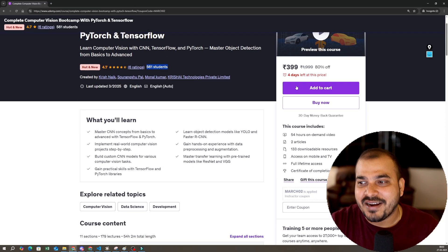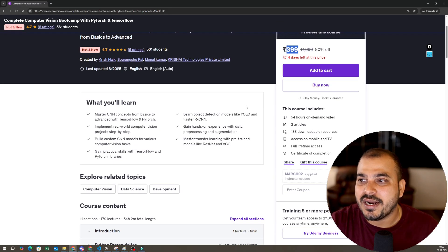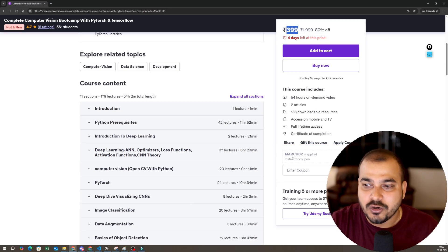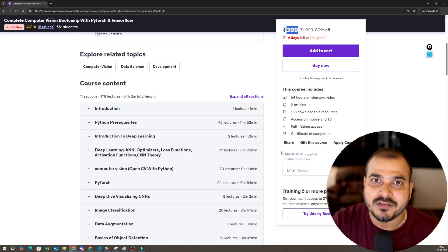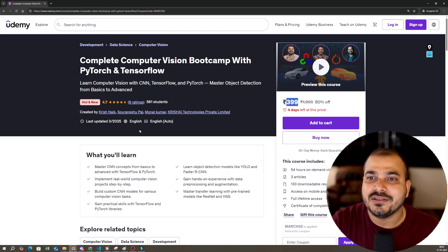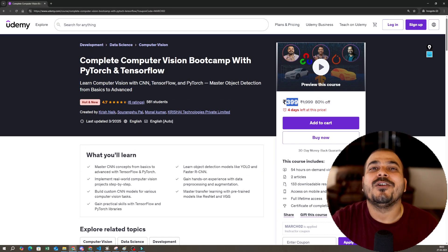Right now, this course is 399 rupees. Use the coupon code MARCH02. I'll be giving the link in the description of this video. This was it from my side. I hope you liked this video. I will see you in the next video. Have a great day. Thank you, bye.